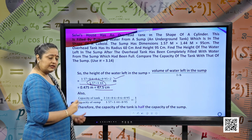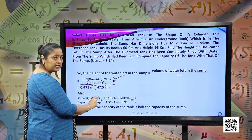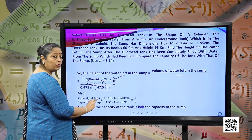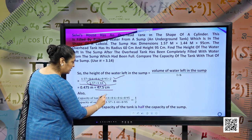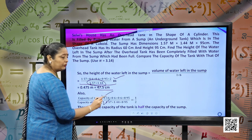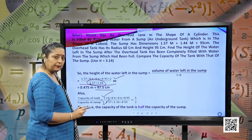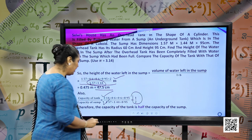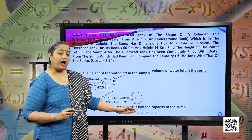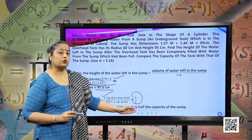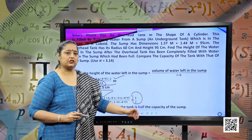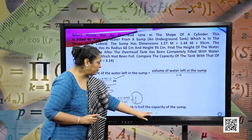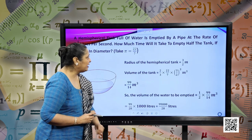Also, the capacity of the tank divided by the capacity of the sump gives one-half. So the capacity of the tank is half, that is one-half of the capacity of the sump. I hope this question is clear. Let us move forward to our next question.